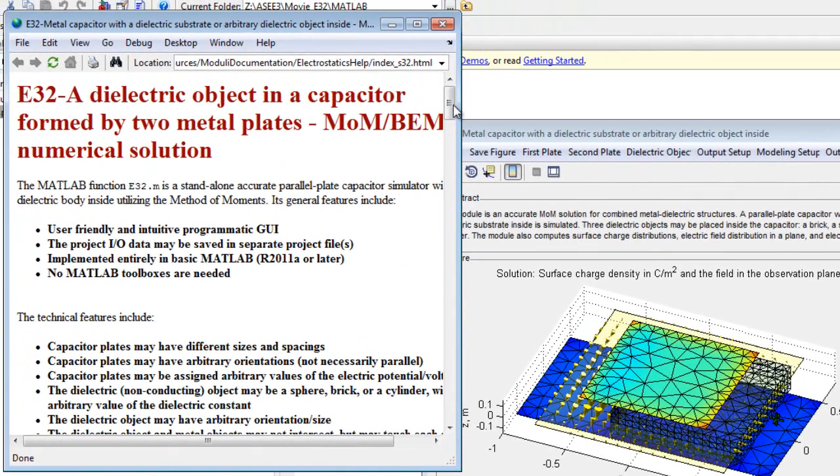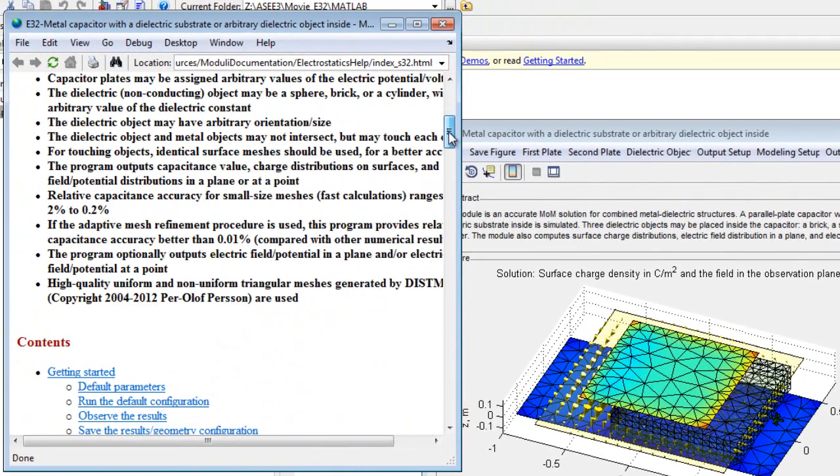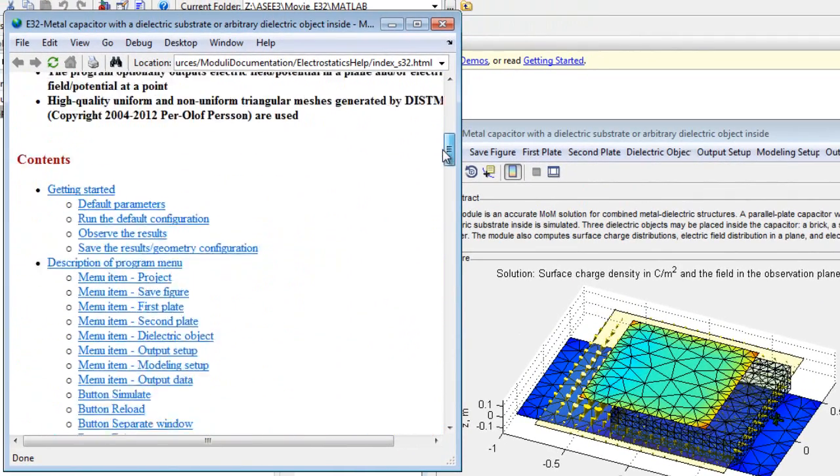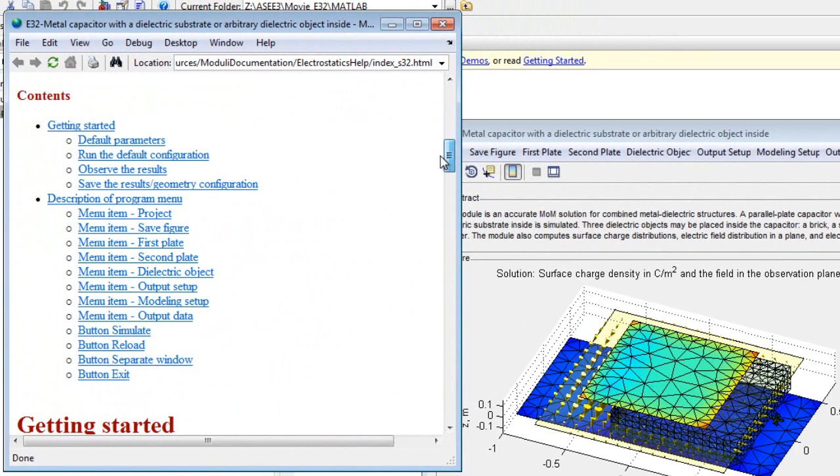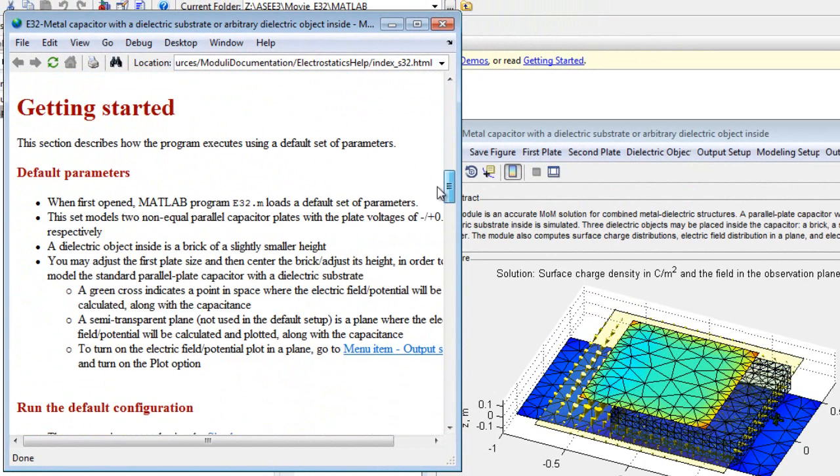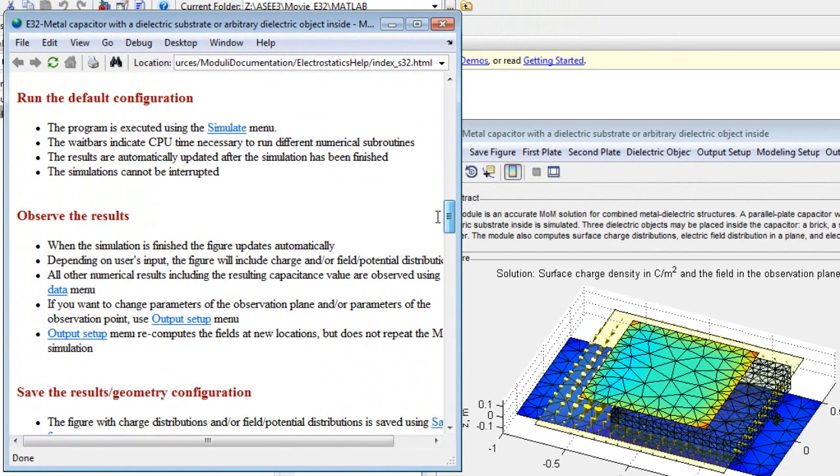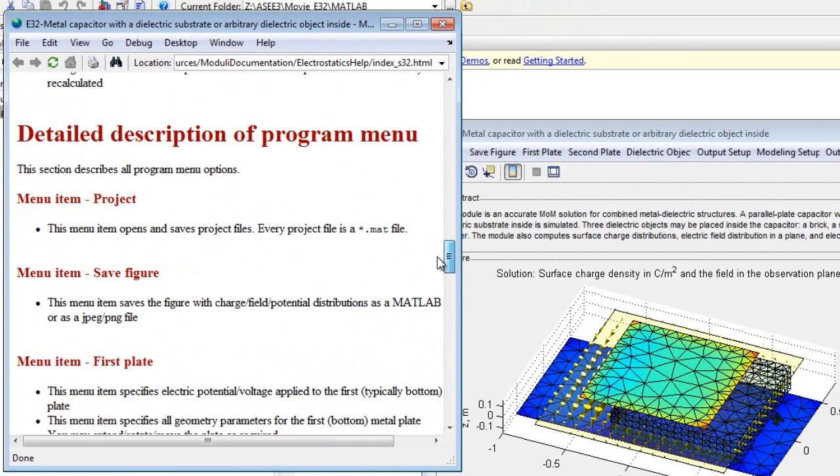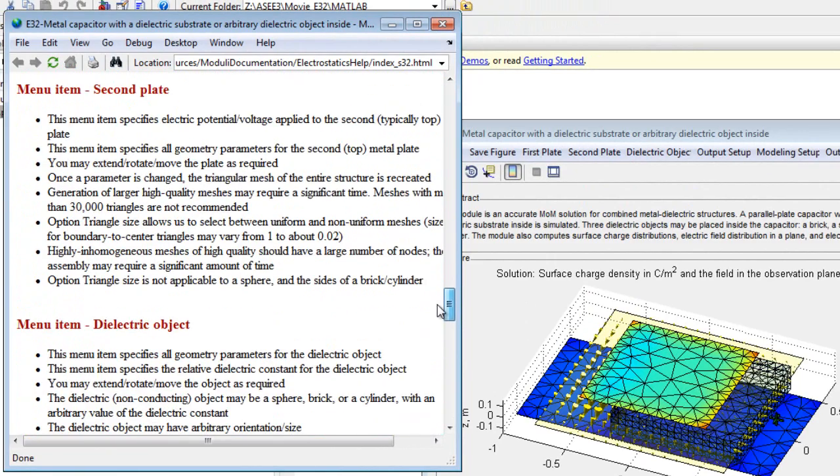The help goes into great detail on all aspects of the program, including the default parameters, all available menus, and every option item under each menu. The help also includes recommendations for producing fast and accurate simulations.